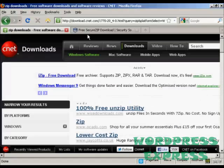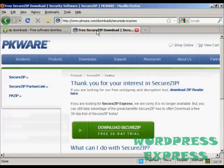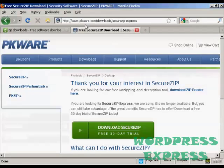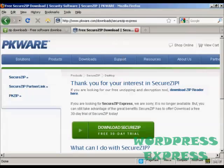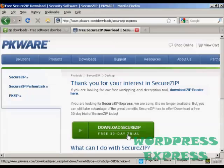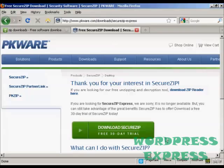The one that I like to use is this one, which is Secure Zip, which you can download from pkware.com. It's not free anymore, but you can get a 30-day free trial. And the thing that I like most about it is it's very easy to use.